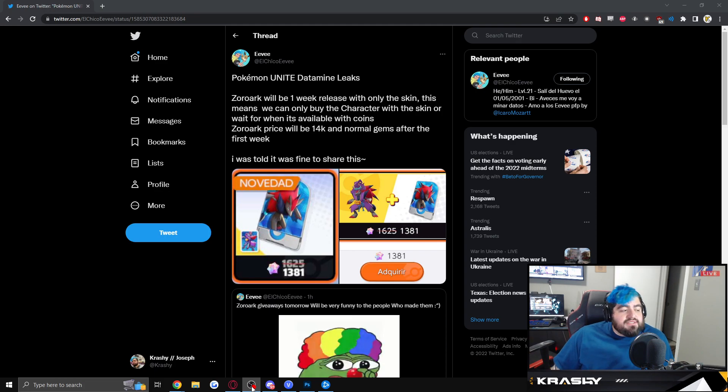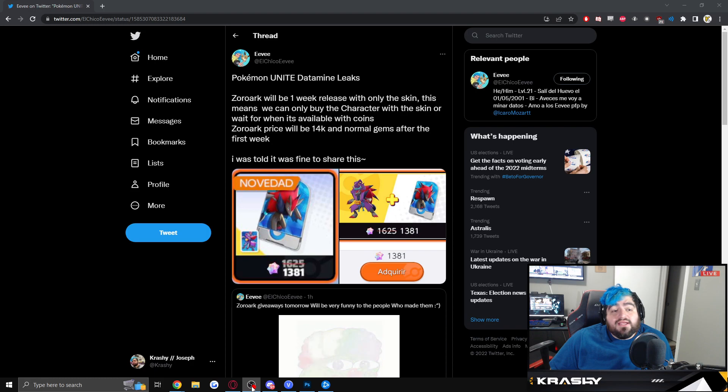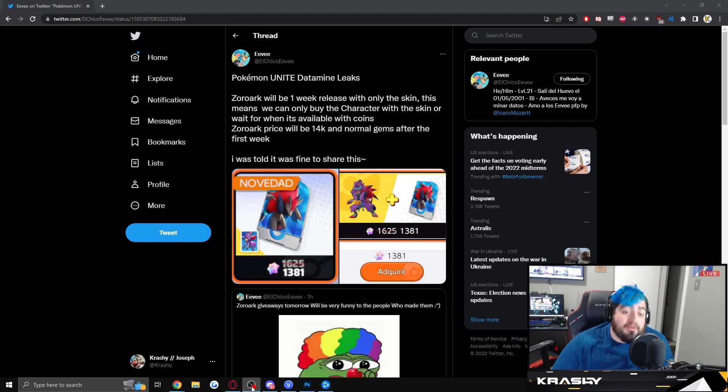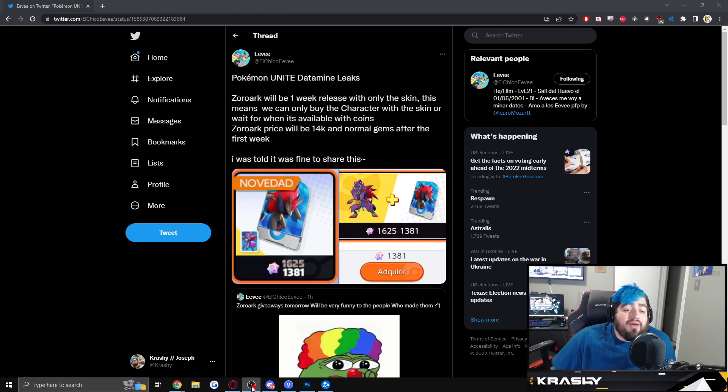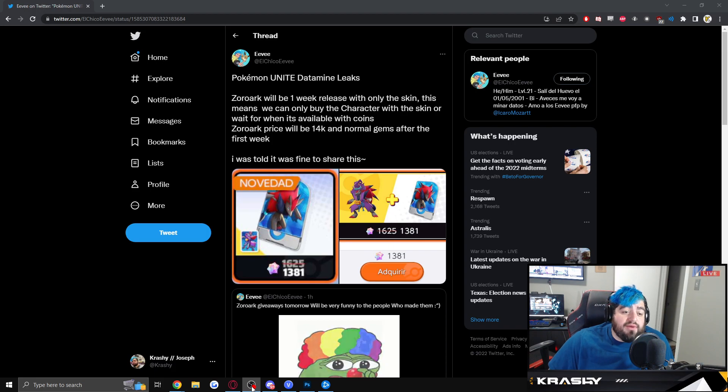We just got a tweet from El Chico Eevee that reads, Pokemon Unite Datamine Leaks Zoroark will be one week release with only the skin. This means we can only buy the character with the skin or wait when it's available with coins, which is a week. Zoroark price will be 14,000 coins and normal gens after the first week. I was told it was fine to share this.